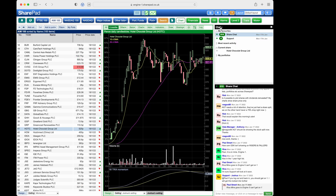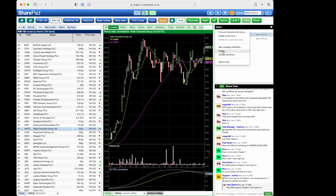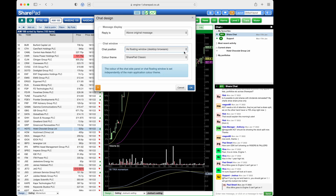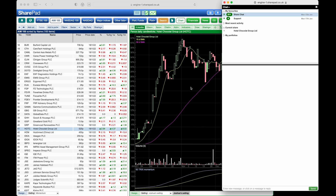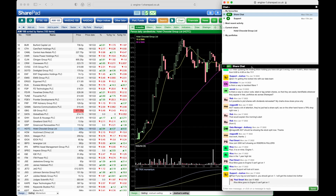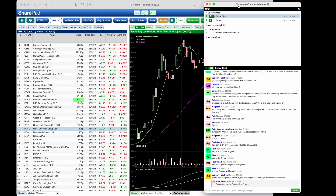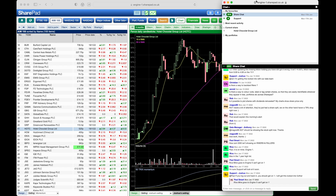As you may have noticed, if we head back into design, we can also view this as a floating window if on a desktop browser. If I click OK, you'll see that chat opens up in a new window that can be moved about anywhere.